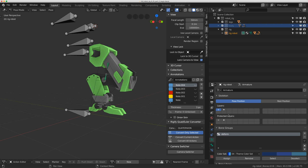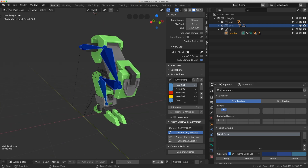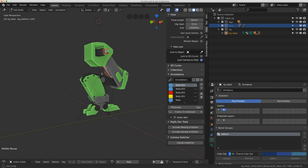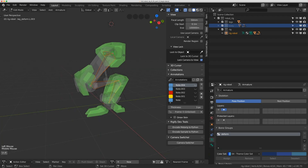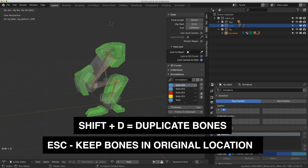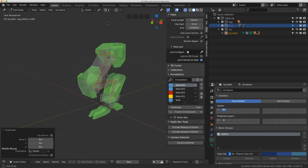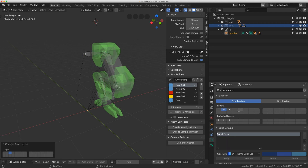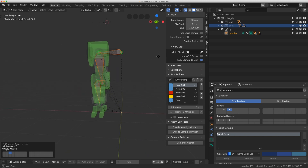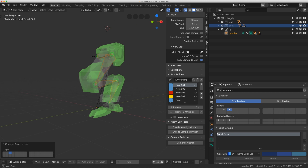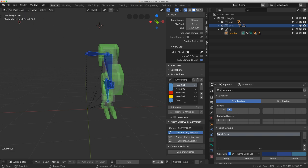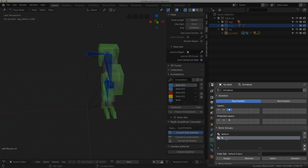I'll select those four deform bones, hit M to move them to a different bone layer. To build the FK structure I'll hit Tab to go to edit mode, turn on x-ray, then hit Shift+D to duplicate them. I don't need to move them — just hit Escape, then hit M to move the duplicates to a new layer. Now I have two bone layers and can start making FK controls.